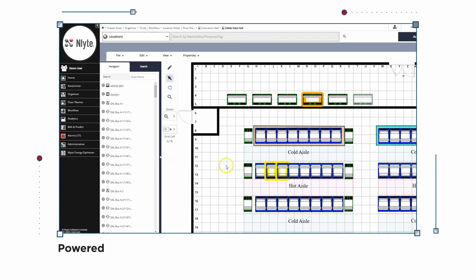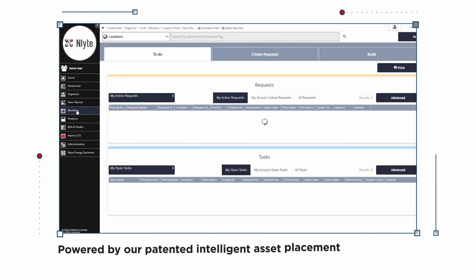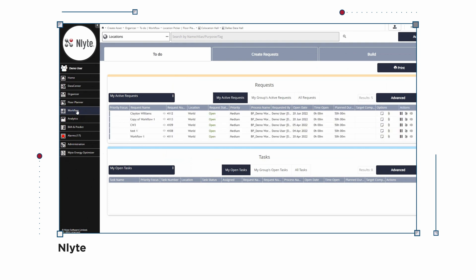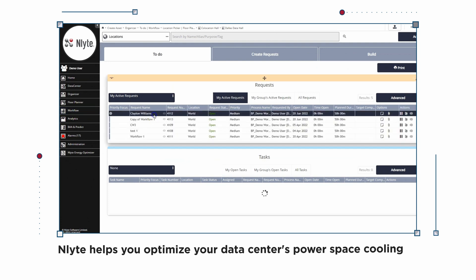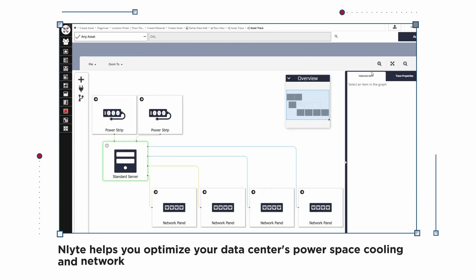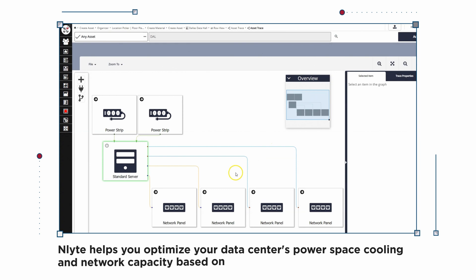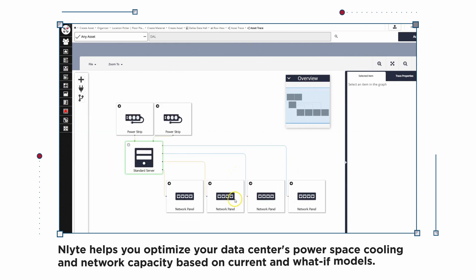Powered by our patented intelligent asset placement, Enlight helps you optimize your data center's power, space, cooling, and network capacity based on current and what-if models.